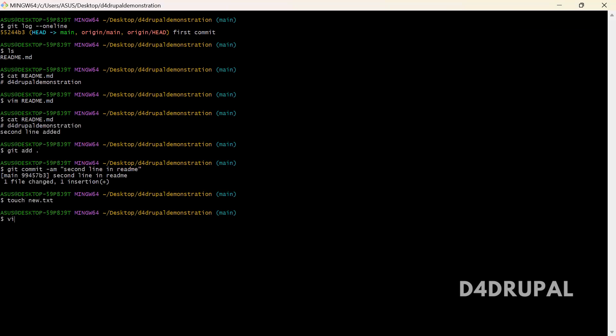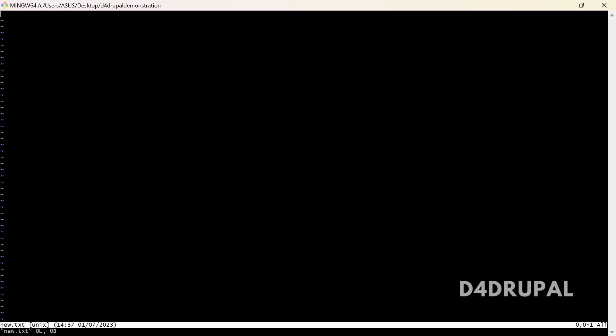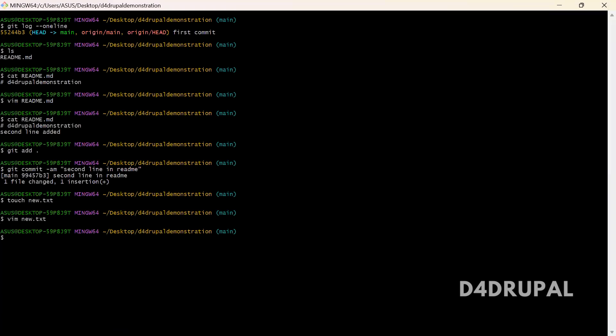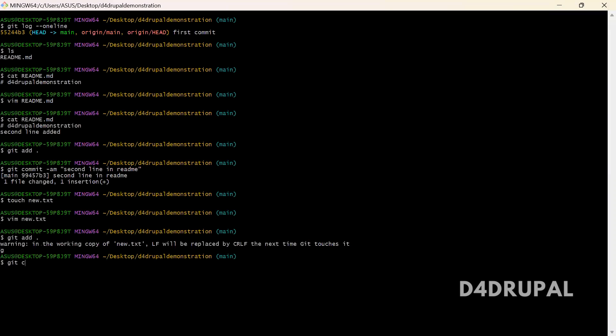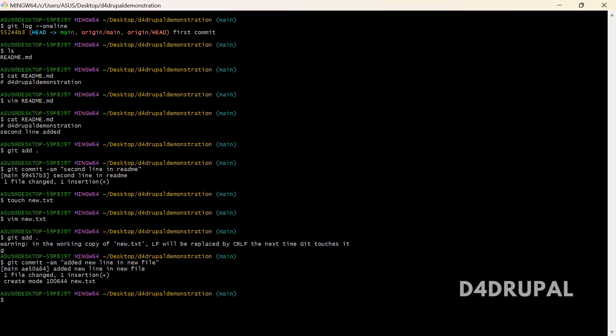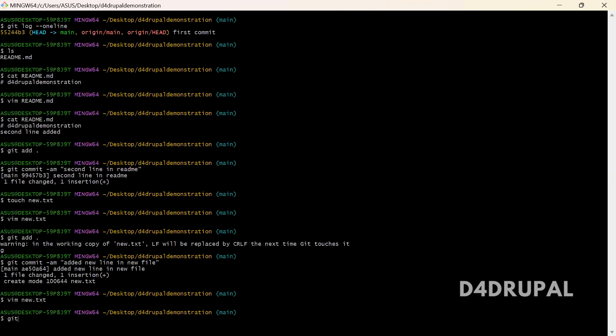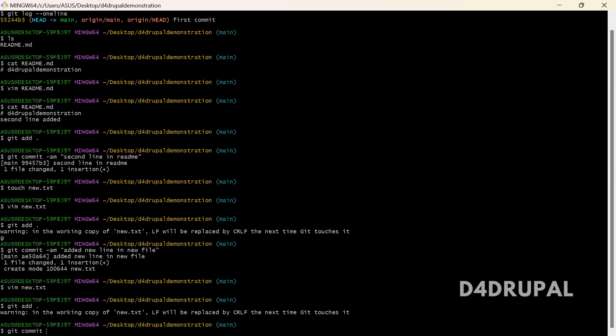Let me add some content in it. New dot txt, insert new first line. And then next I'm going to insert second line. Git add dot, git commit hyphen am, second line new file.